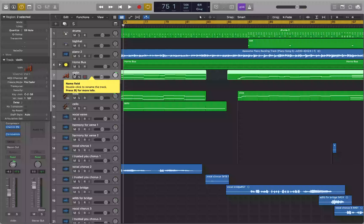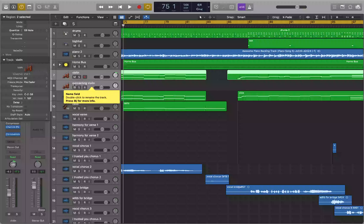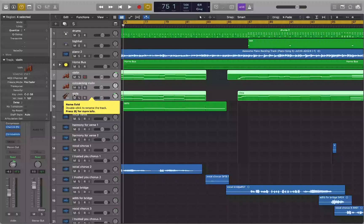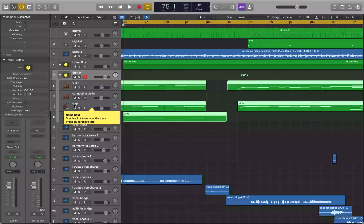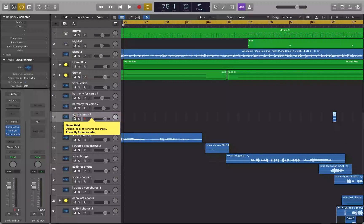Now I want to put all the string tracks into their own track stack. This time instead of Shift+Down Arrow, I'll use VO+Command+Return on each track to select them individually — this way VoiceOver announces each selection so I know exactly how many tracks are selected. I select violin, connecting violin, viola, and cello one by one.